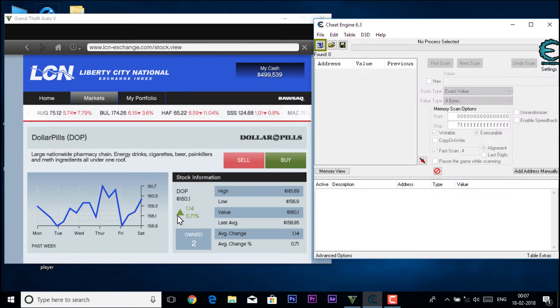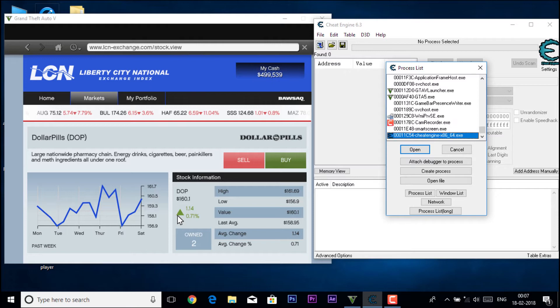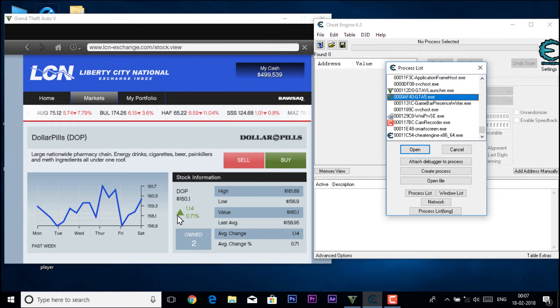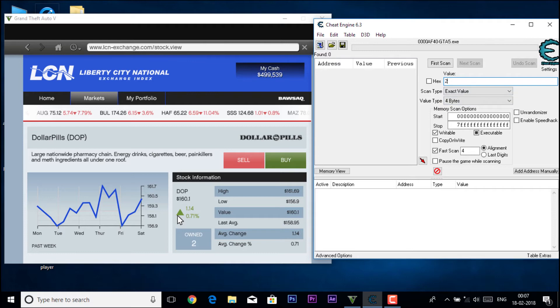Click on the PC icon that is blinking, now click on this one, the GTA 5 icon .exe, open it. Now you have to enter the value. So I have owned two of them so I'm just going to enter two, first scan.